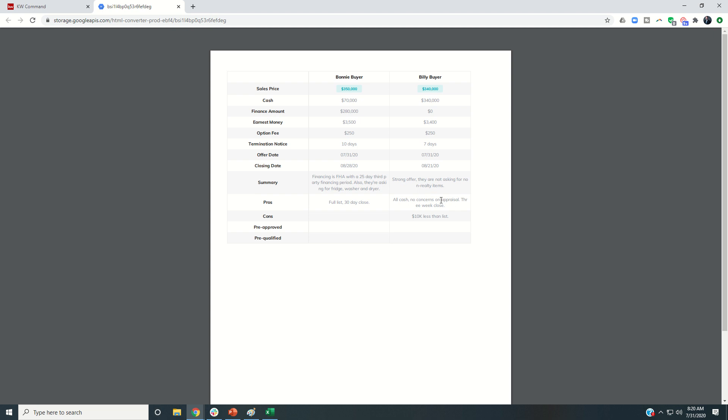Now just know that sometimes with the formatting of the summary columns and the pros and cons, when you go over one line, it does kind of wrap over by character and not by word. But hopefully the gist still gets across.